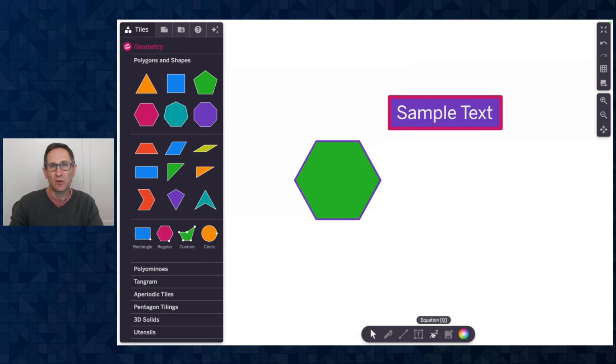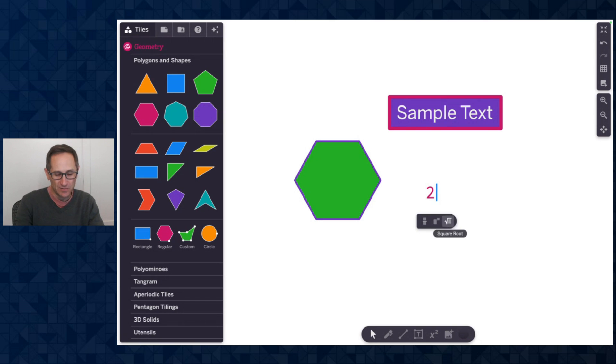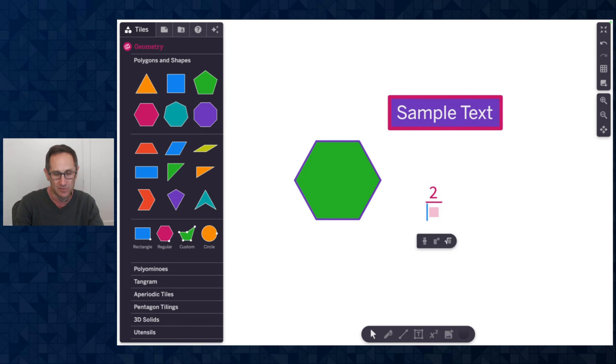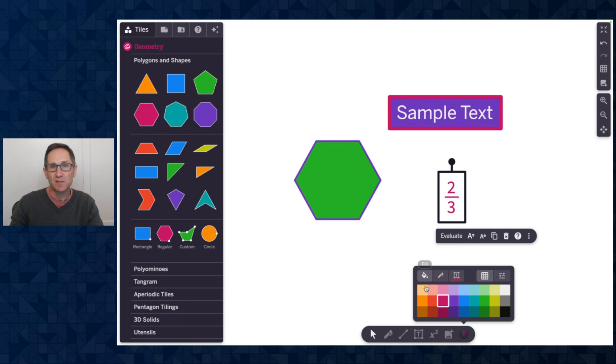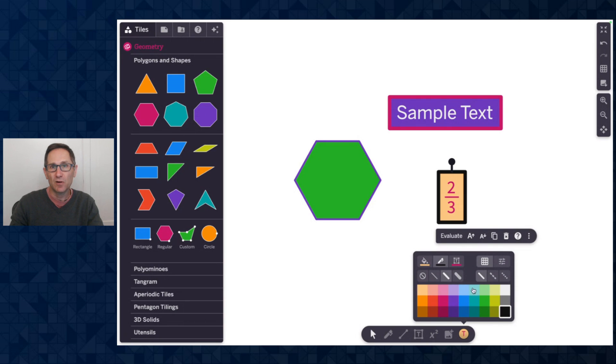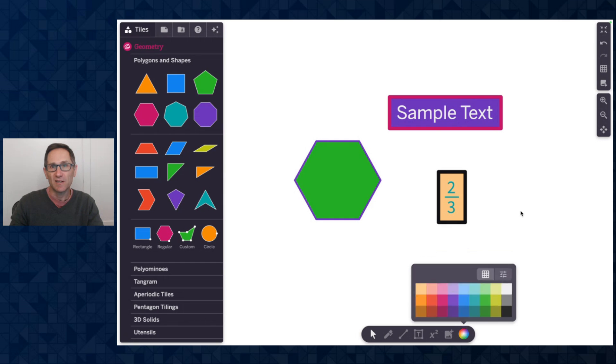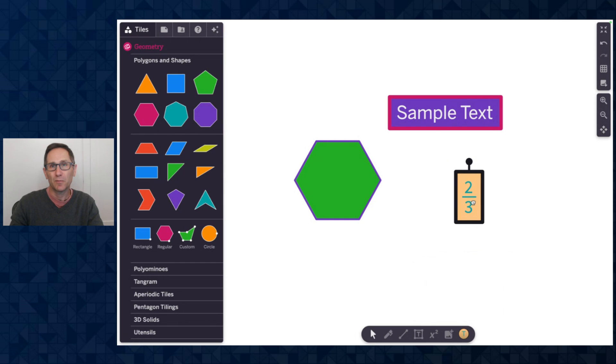That also works on equations as well. So if I could do an equation like two-thirds is what I meant to type. There we go two-thirds and you can see the same options appear. We could add a fill and a stroke and change the font color as we like. There we go.